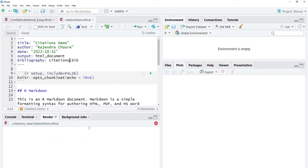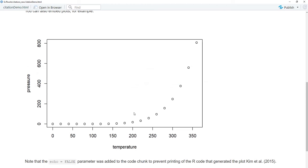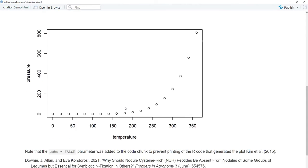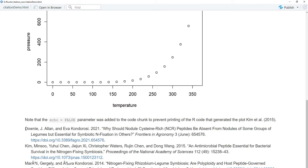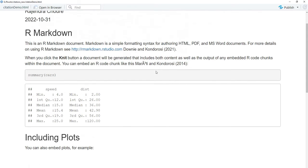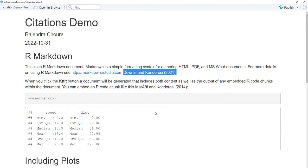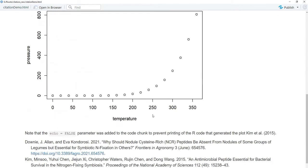Now knitting is going on, and in the HTML it will show us the citations. The three references I added have been included in the HTML file. Inline citations are also visible — one citation here, another citation here, and one at the end as well.